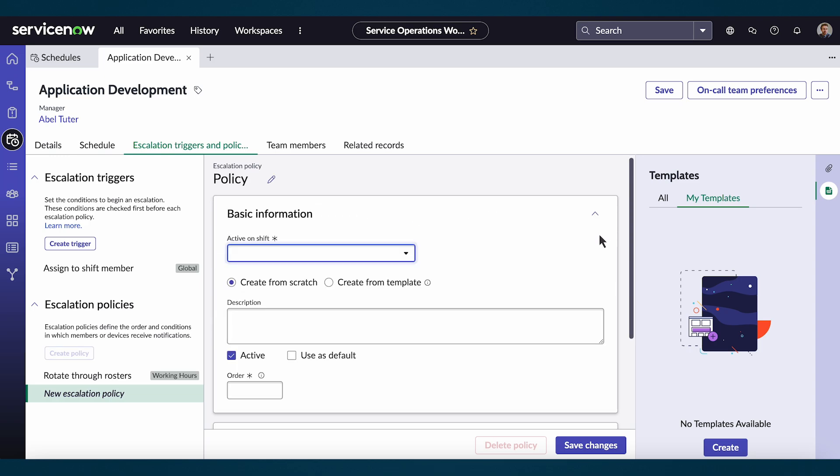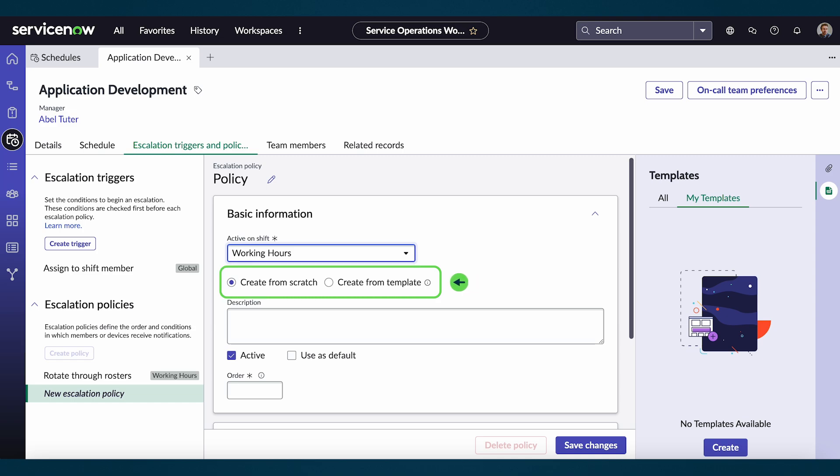Under basic information, we'll choose the shift the policy will run on. Then select whether to create your own policy or use a template created by your administrator.